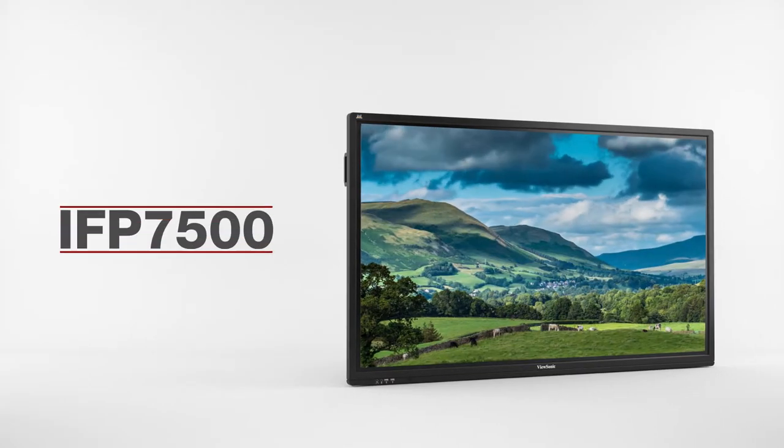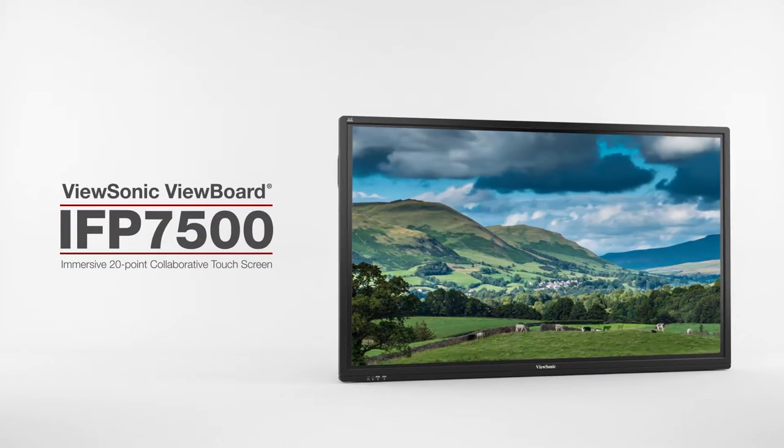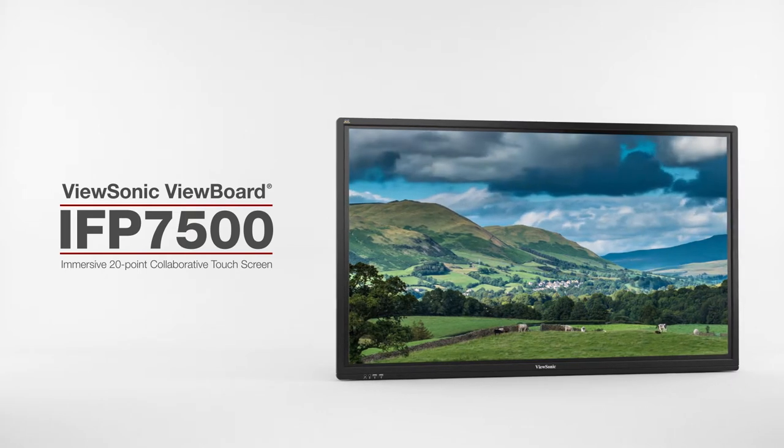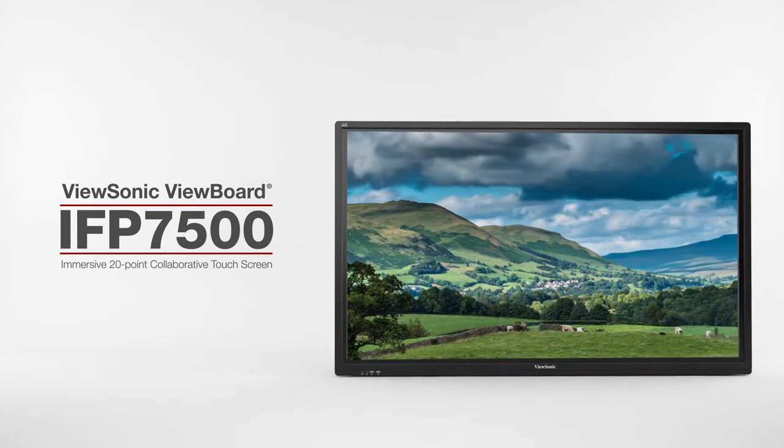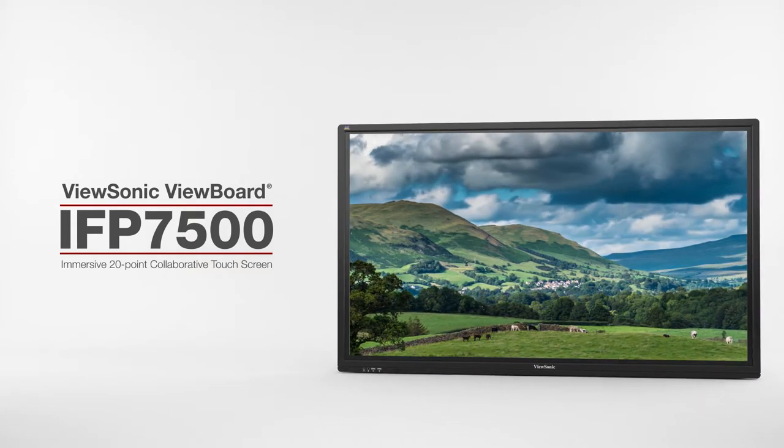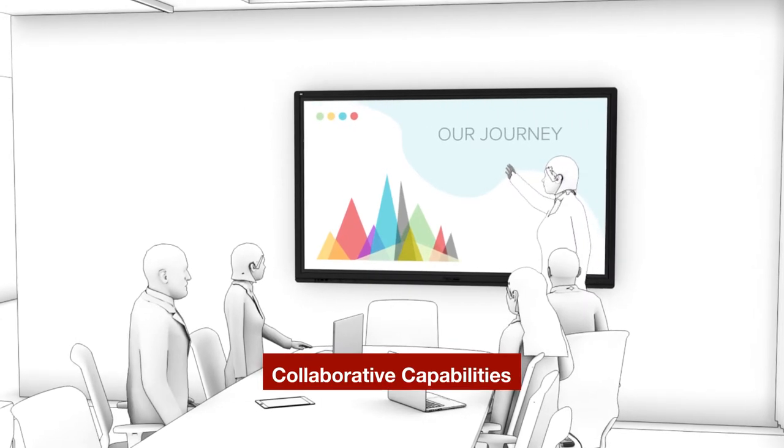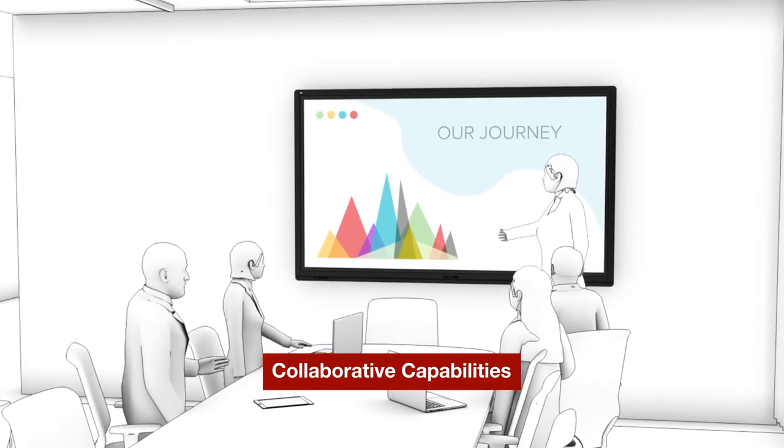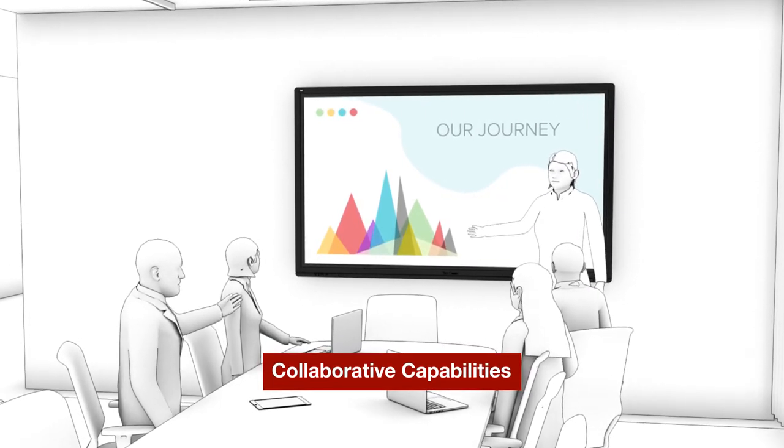With 4K Ultra HD resolution and an immersive 20-point touchscreen, the ViewSonic ViewBoard IFP7500 delivers incredible collaborative capabilities for 21st century boardrooms and classrooms.